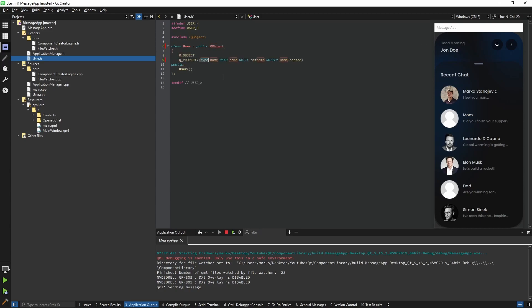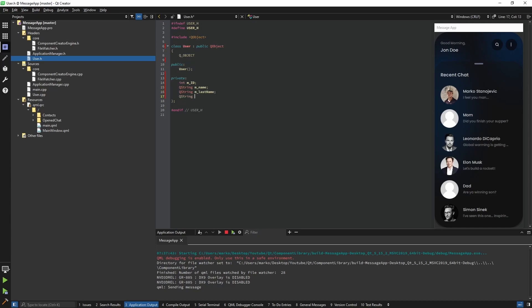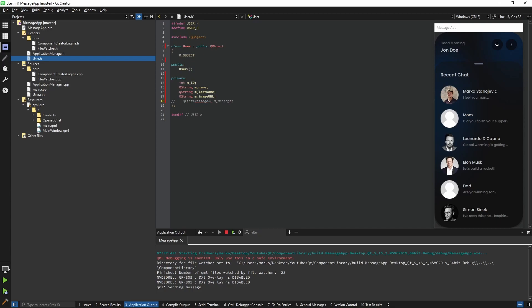Q_PROPERTY allows us to expose C++ variables on the QML side, but before I use Q_PROPERTY I'm going to define our private variables. The main variable of course is the ID. As you can see we need a name, a last name, the image URL, and we need to store the messages by user. I'm going to define a QList composed of the message class, which we don't have right now, so I'll comment it out for now.